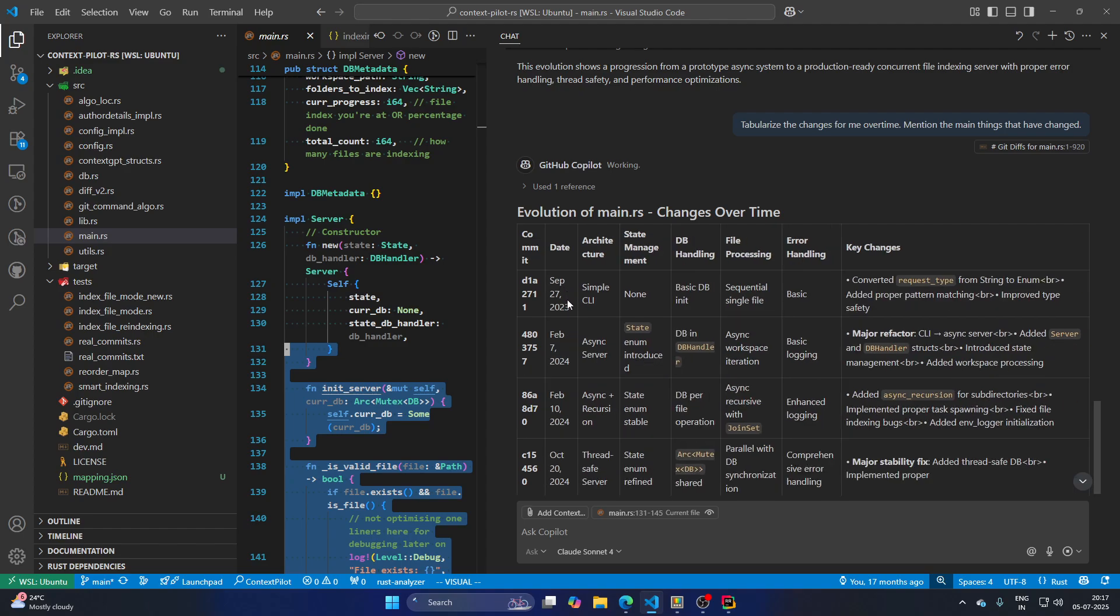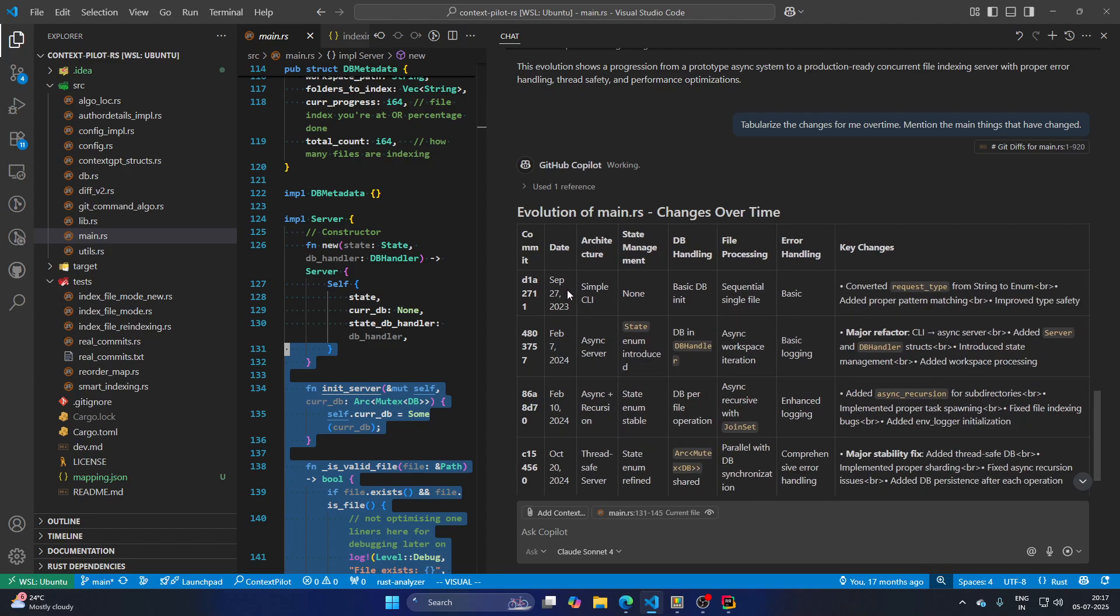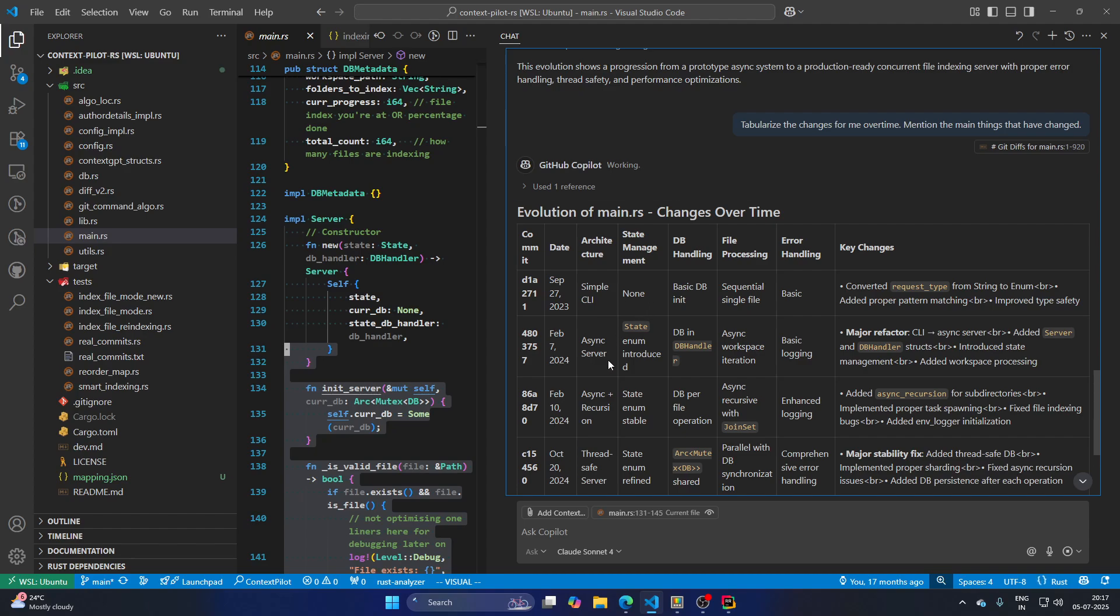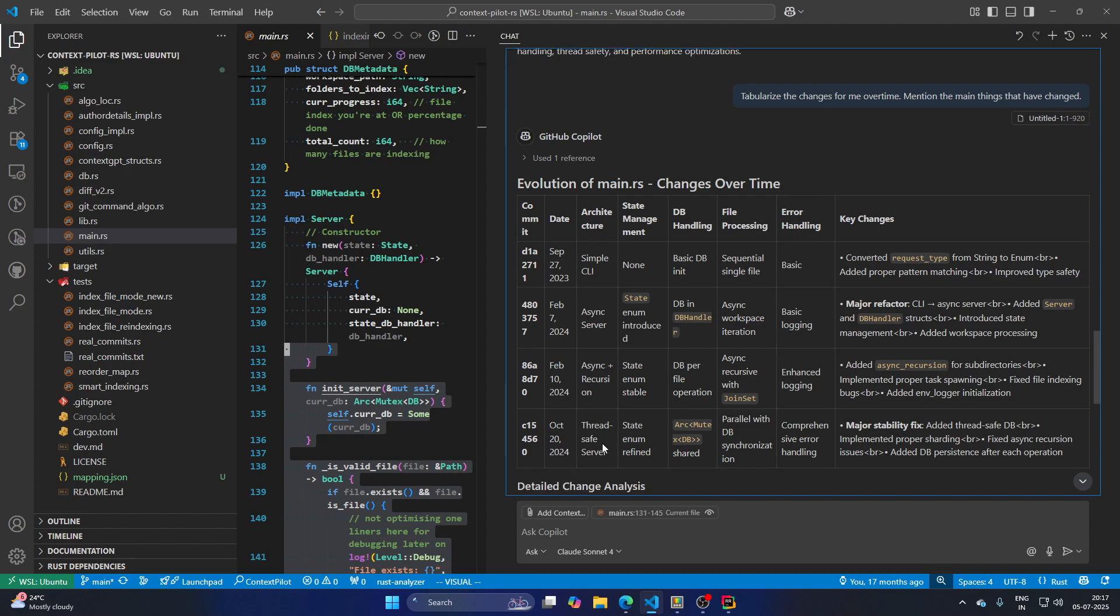September 27, 2023 is simple CLI. Then we made it asynchronous server. Then we made asynchronous plus recursion, and then we made it thread safe server.